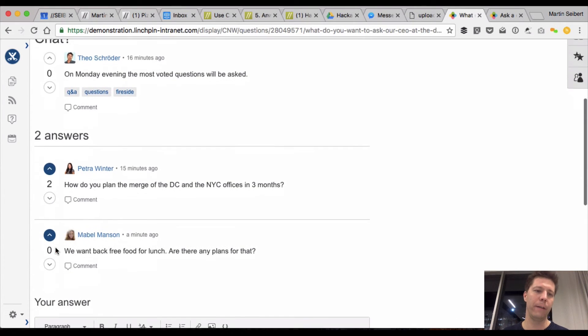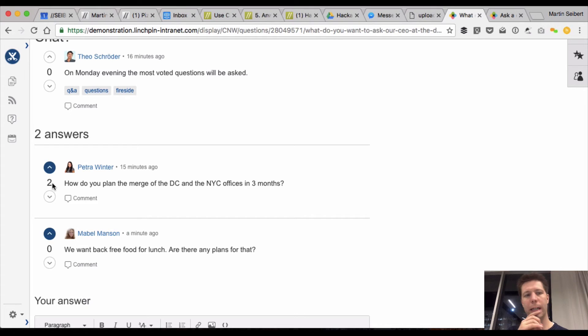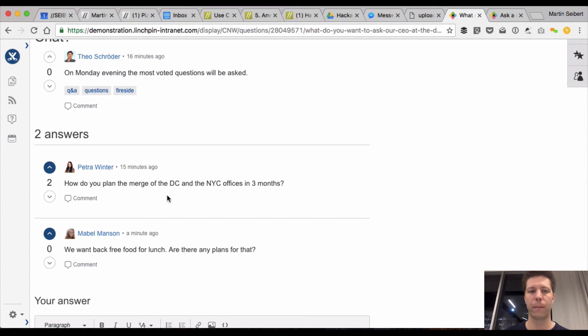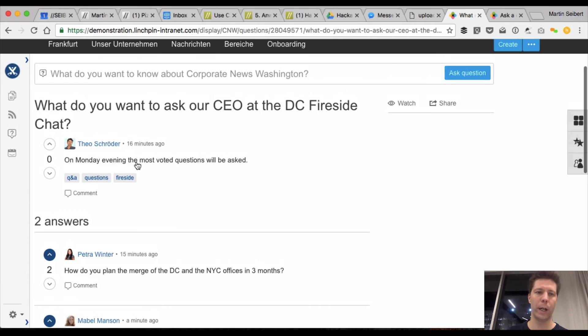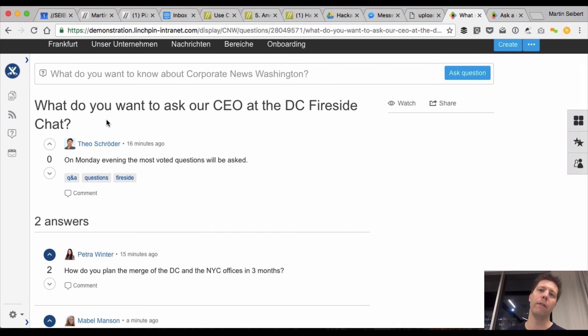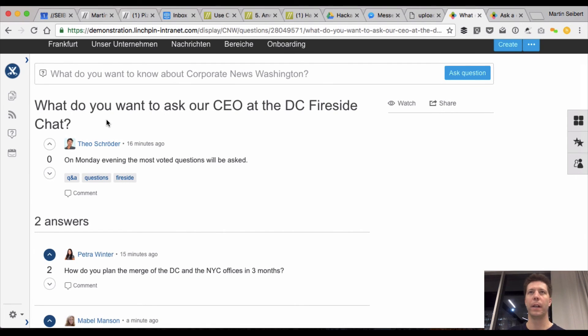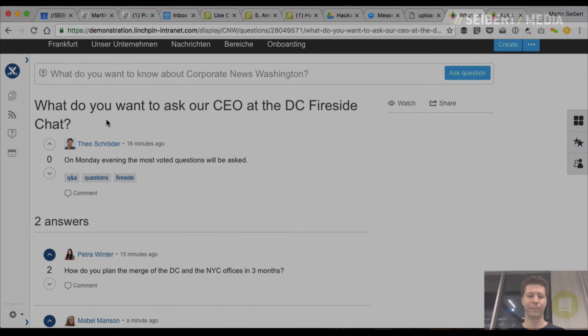like, every question can then be voted on, and those questions that have the most votes will rise to the top, and that's an easy way to collect questions and get a participatory way of collecting, voting, and getting the right questions for your CEO for the event. Okay, bye-bye.